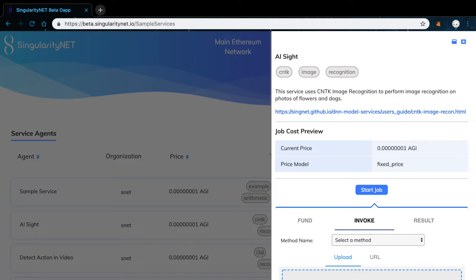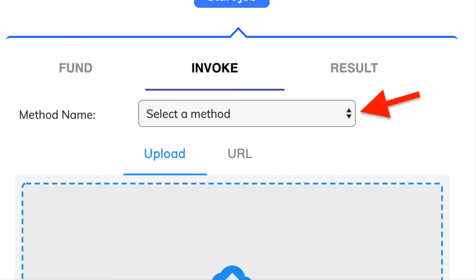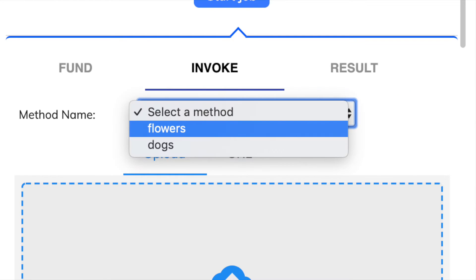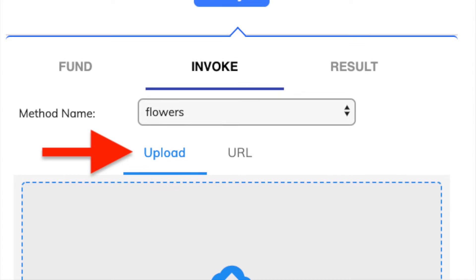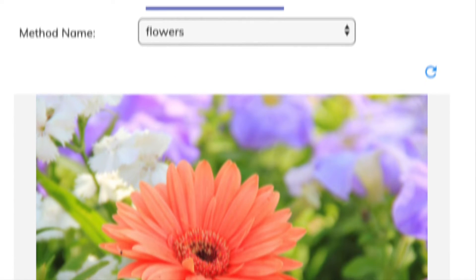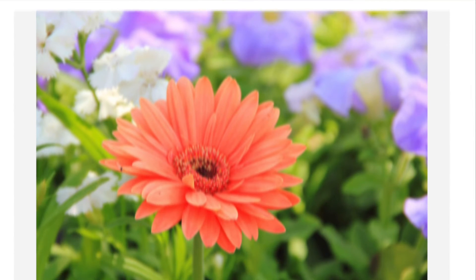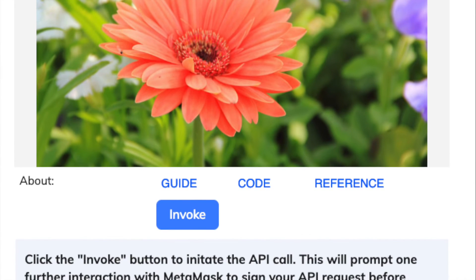The interface of this section will change according to the inputs needed for each service. In this particular case, we need to start by selecting one of the methods. For this example, we've chosen flowers. Next, select between uploading a photo or using an image URL. We've uploaded a photo of a flower which the service will help us identify.